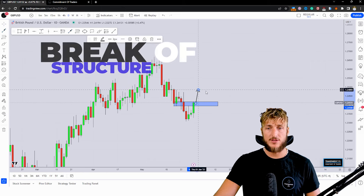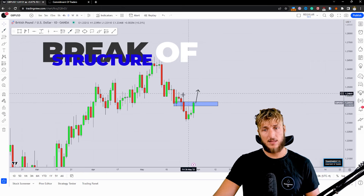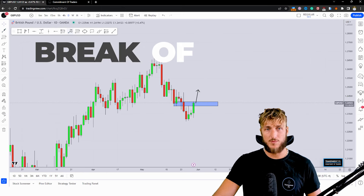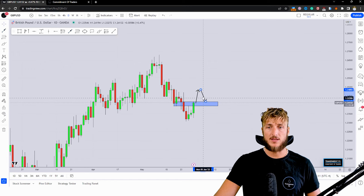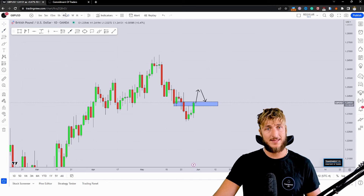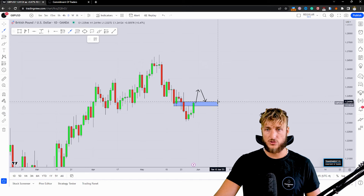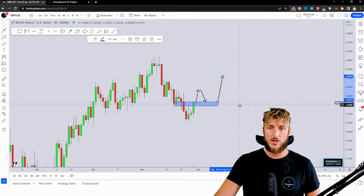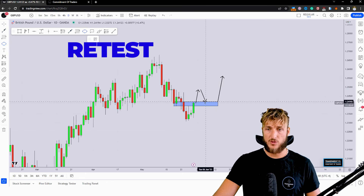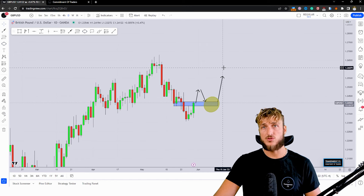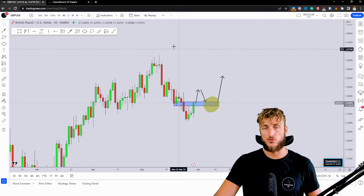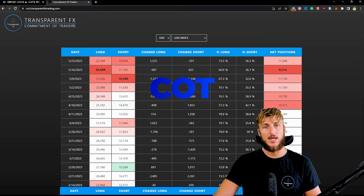However, if we get a break above that zone, at that point this previous resistance would become support, and the monthly, weekly, and daily timeframes would all be aligning for the same direction. So after the break, on the retest of this previous resistance turned support, this is where we would have very good probabilities to see more potential bullish continuation.